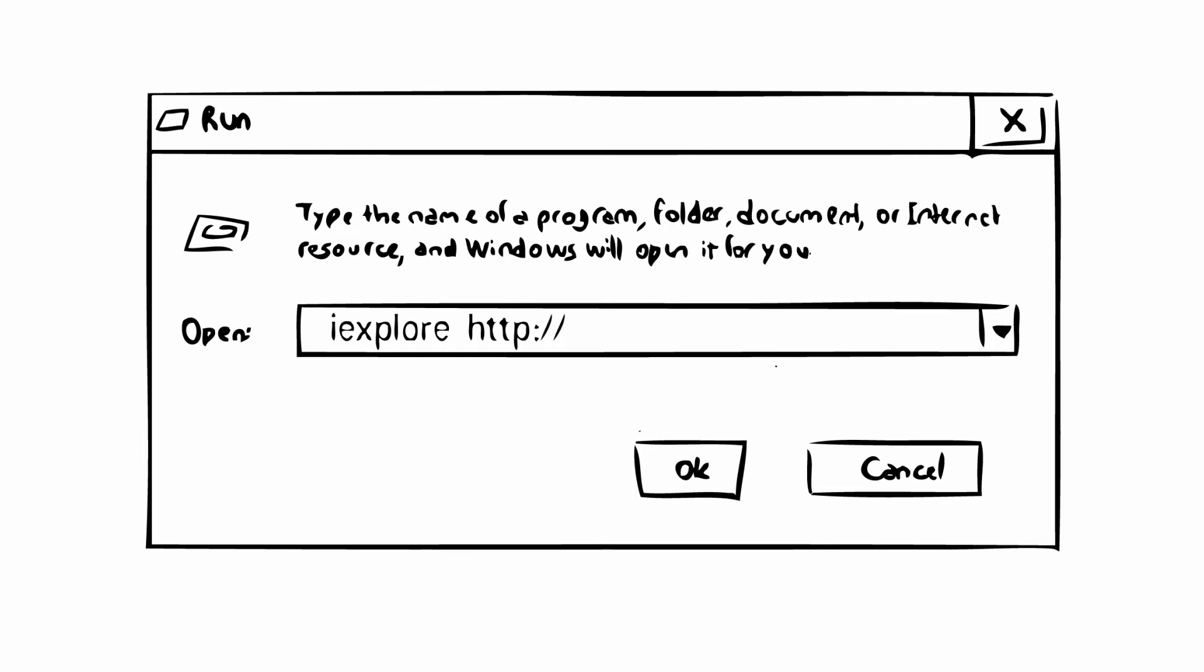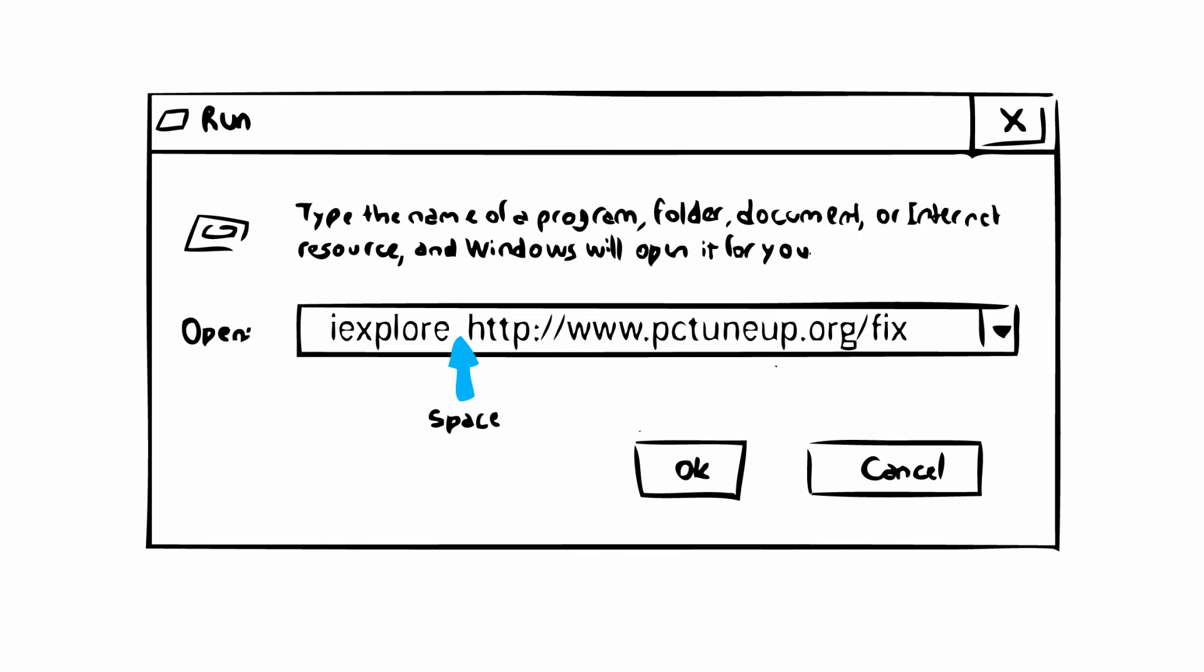colon, slash, slash, www.pctuneup.org, slash, fix and press OK. Please notice that there is a space between the iExplore and the download URL.